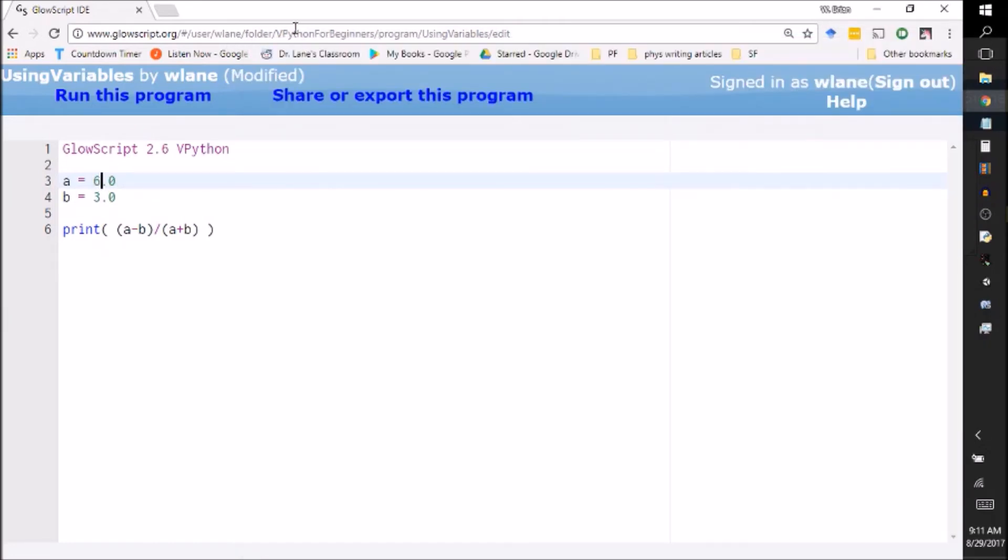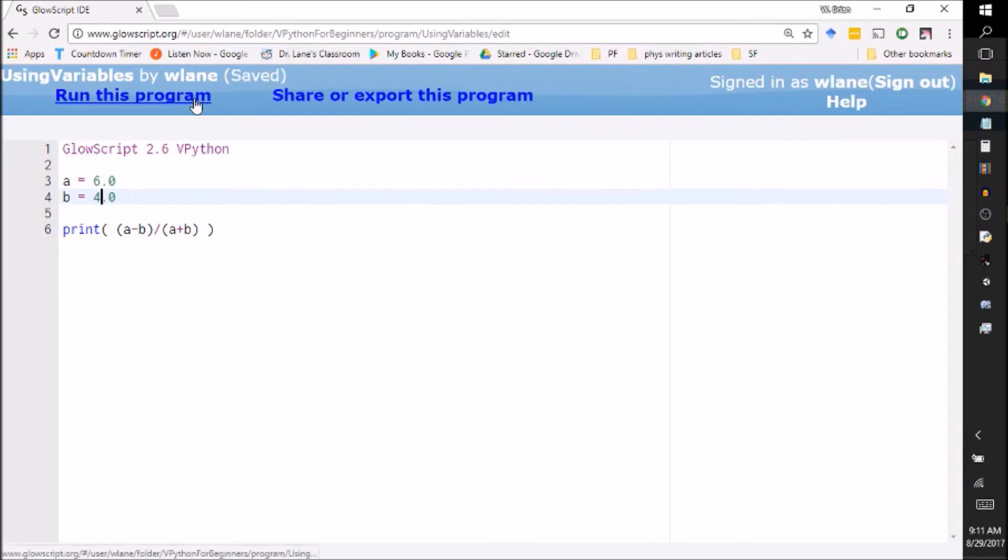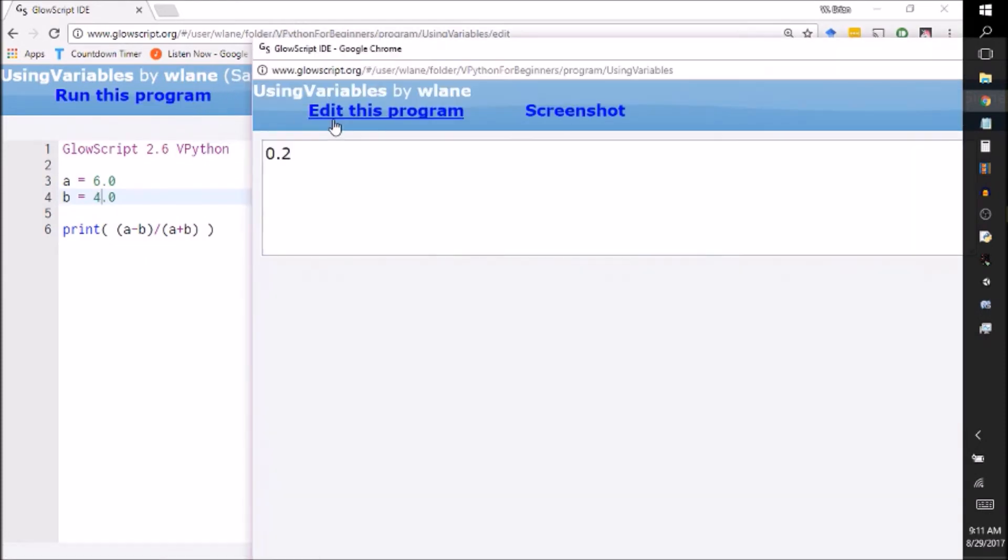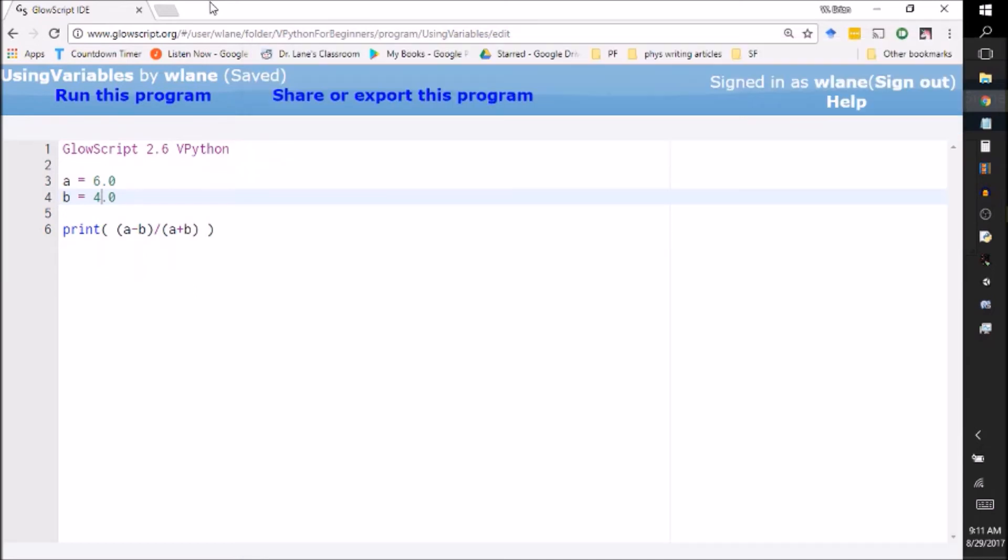So I can change this to six and this to four, and I don't have to change four things, I only have to change two things, and I get out my new answer. So that's a little lesson on how to use variables in VPython.